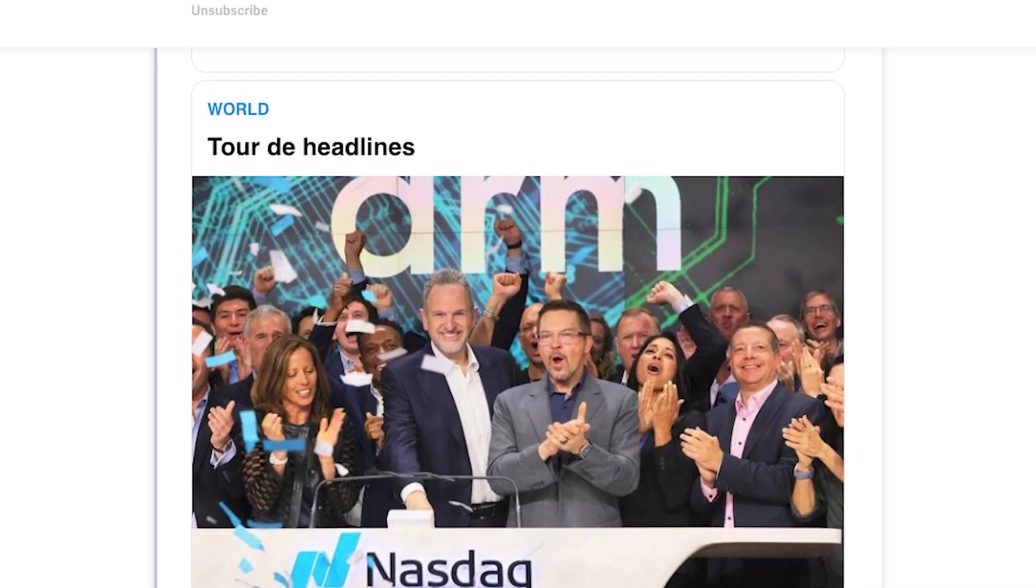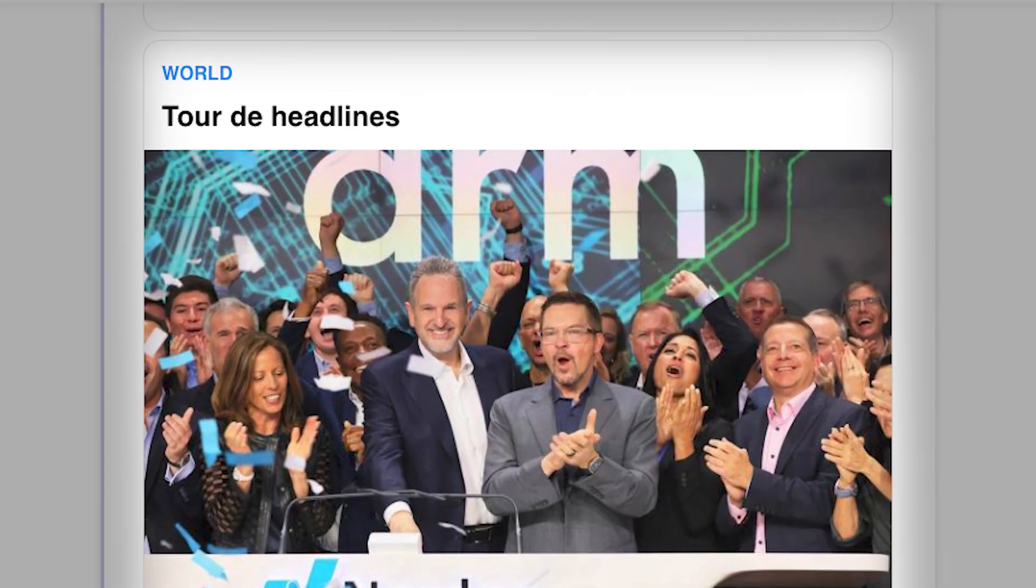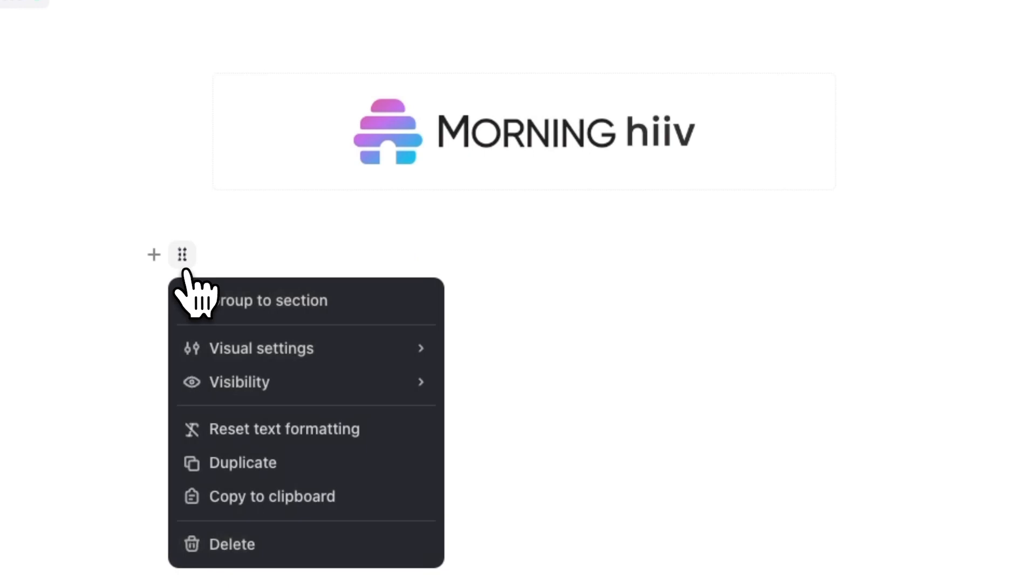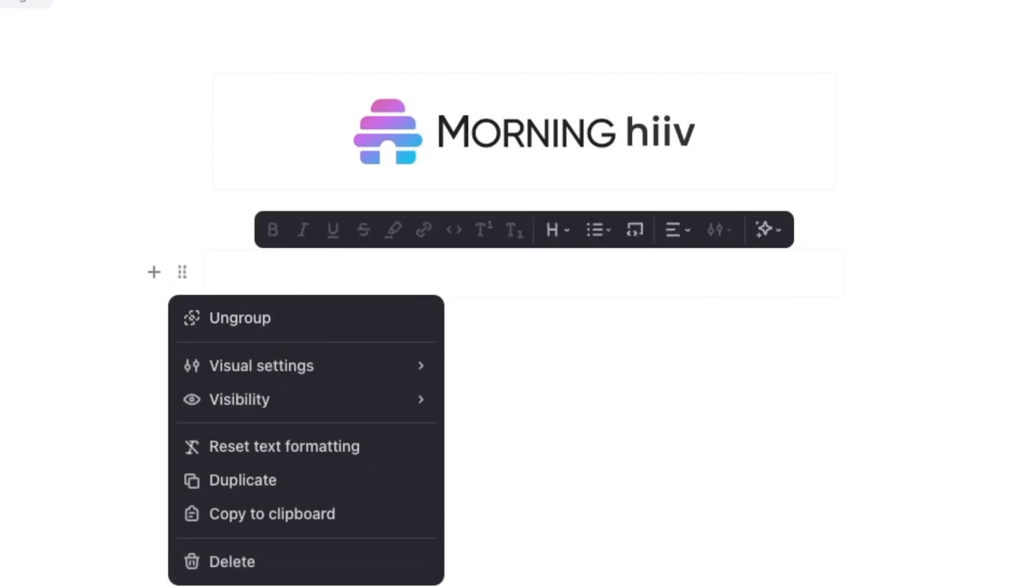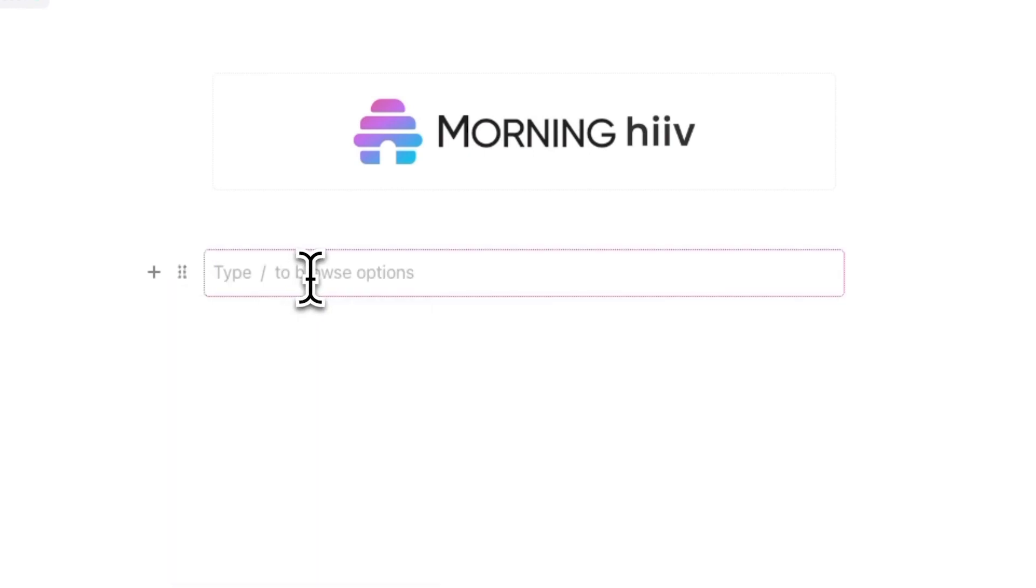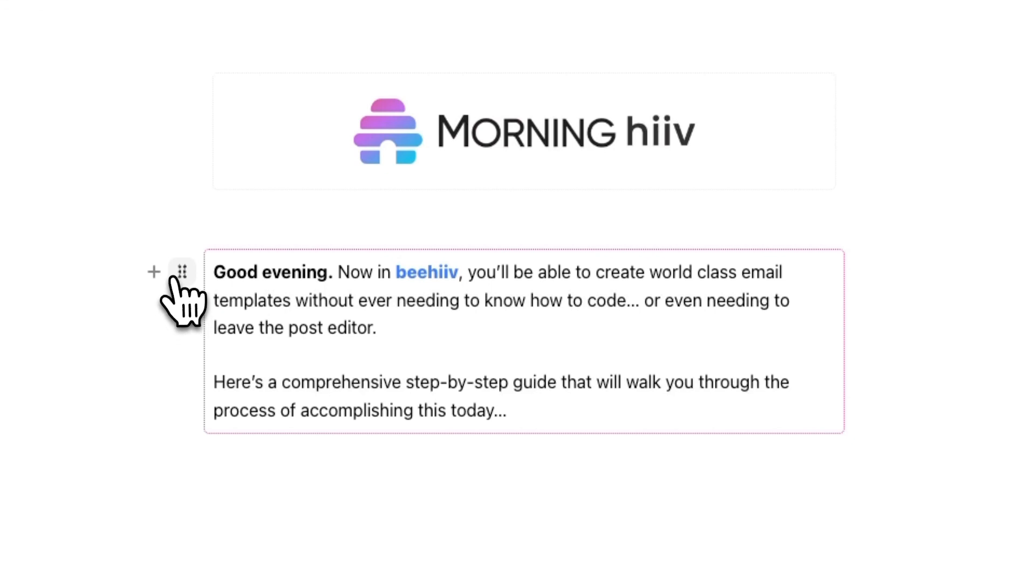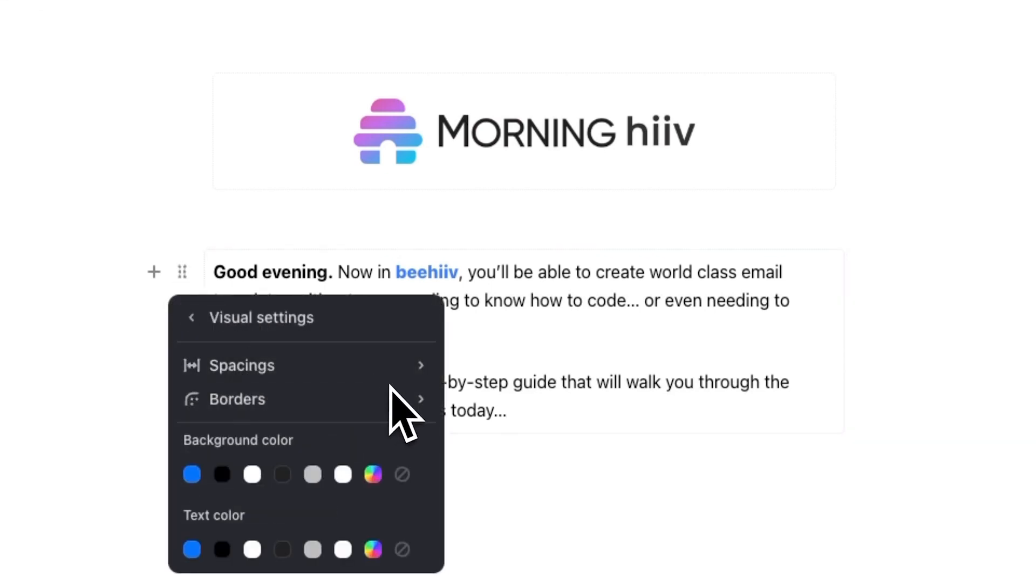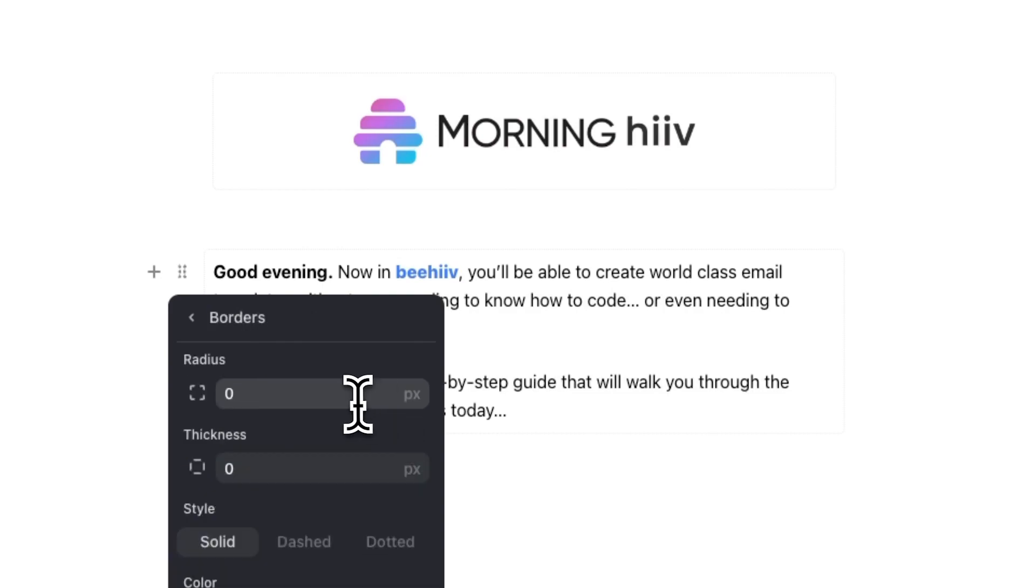Now it's time to create the iconic Morning Brew section borders. First, let's create a section by clicking on the icon on the left hand side that's next to the plus button and click on group to section. To create a visible border around this group, click on the same icon again and go to visual settings. From here, you can go to borders and adjust the settings accordingly.